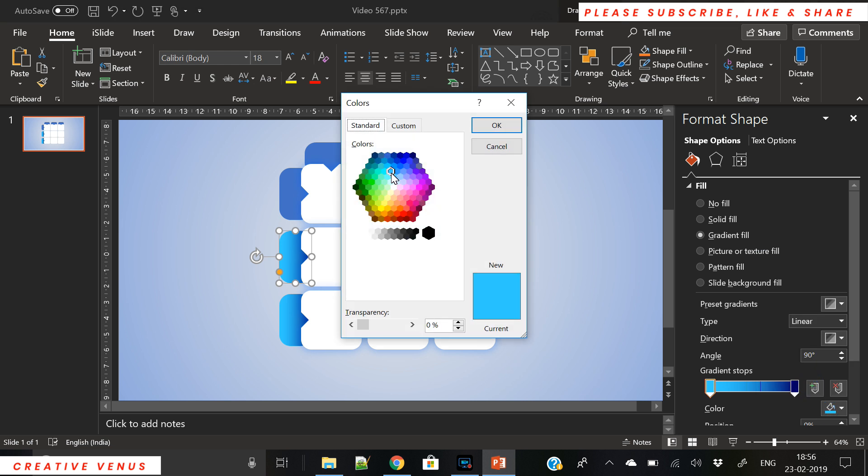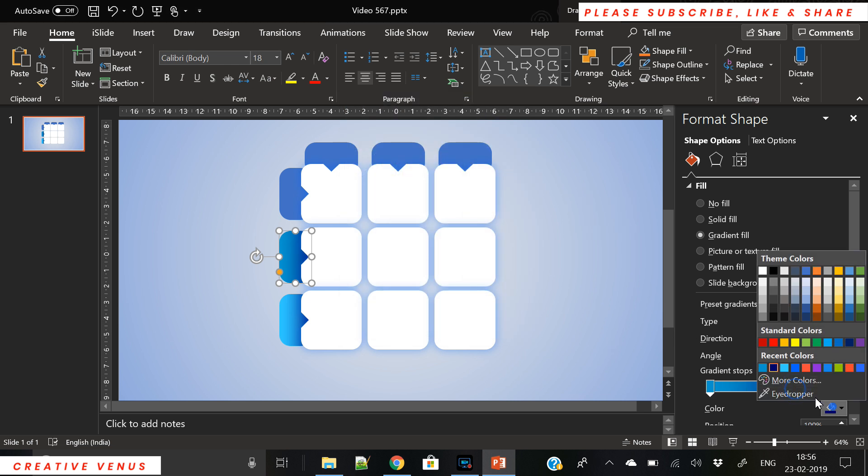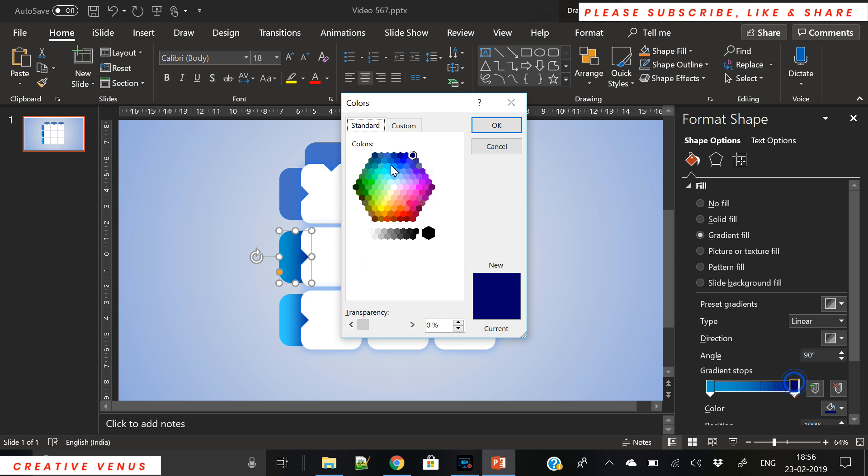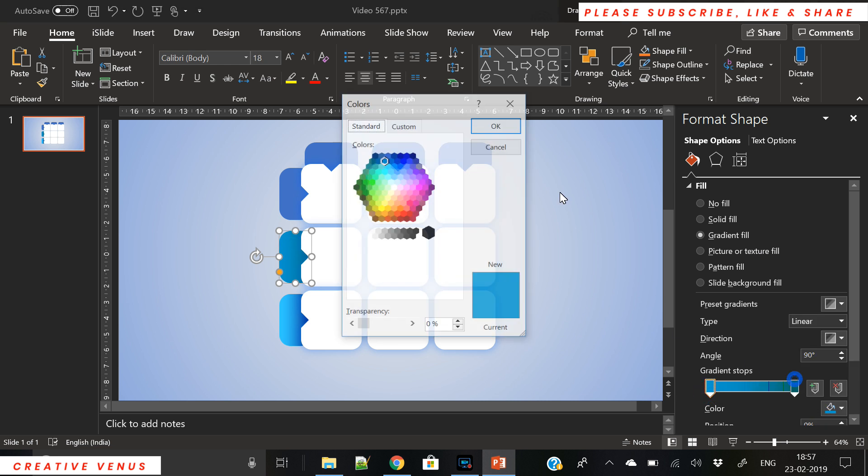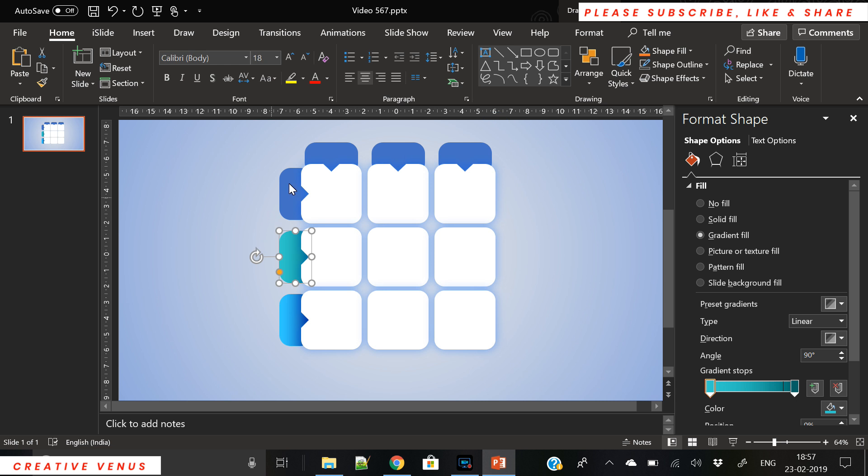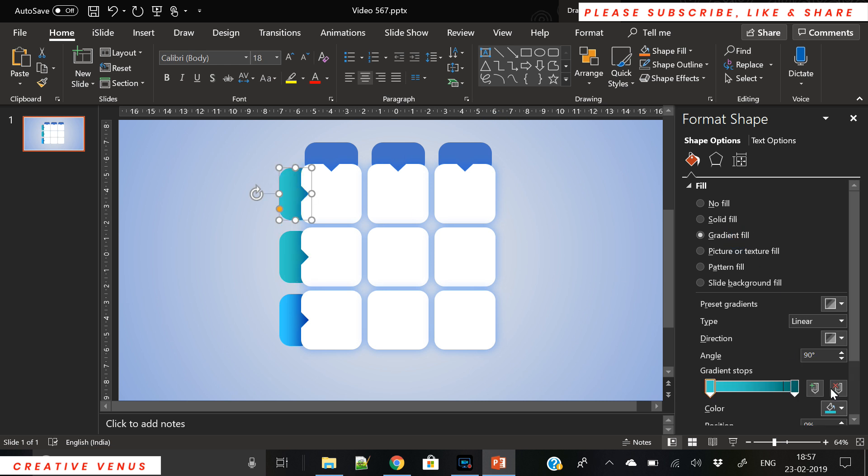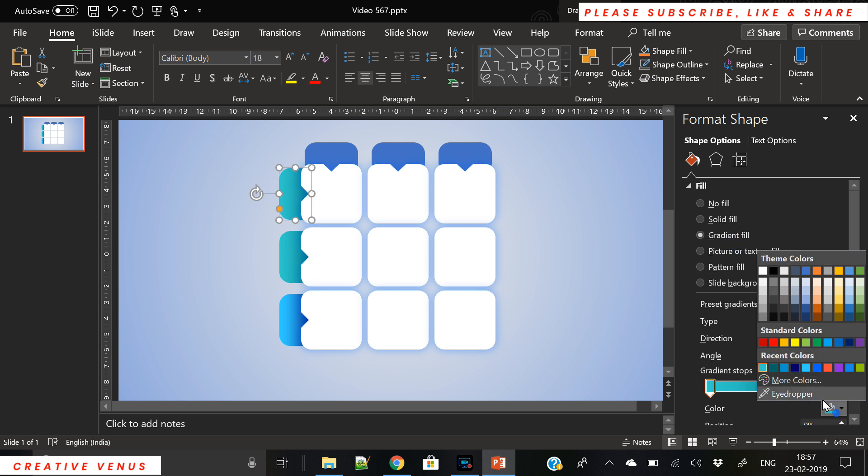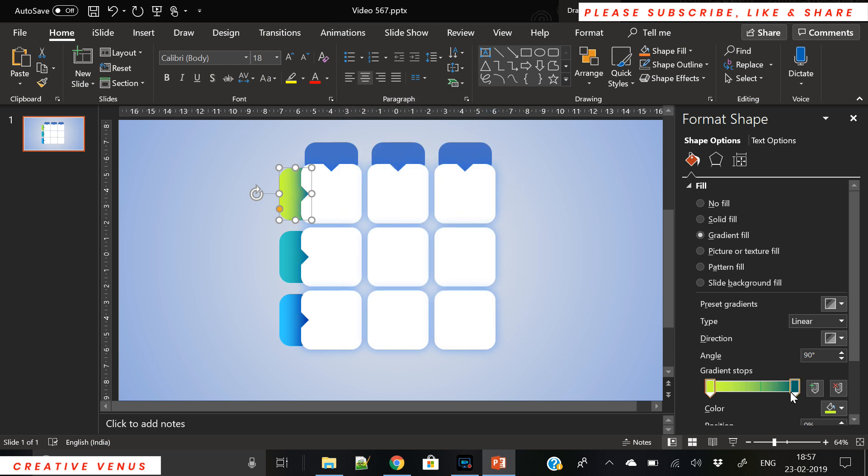To understand more about colors you should definitely search for color theories. So here you can see we have filled blue gradient. Now we will fill something close to green and we will then fill something yellow, then red, then purple. This is how I fill the gradient colors. It starts from blue, green, yellow, orange, red, and then purple.